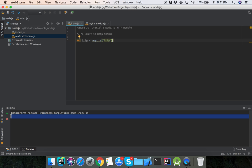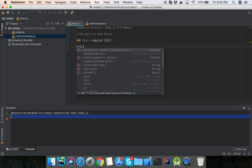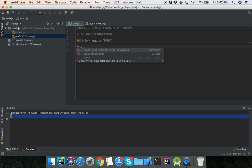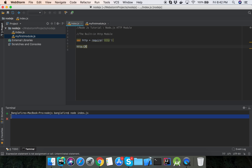The HTTP module in Node.js can work as a web server. The HTTP module can create an HTTP server that listens to a server port and gives a response back to the client. Use the createServer method to create an HTTP server: http.createServer.